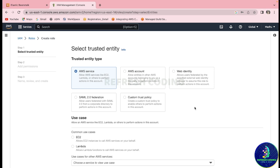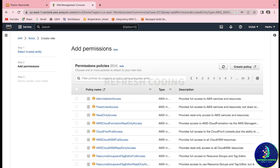We want to create an instance profile role. Remember, we are not creating a user here — we are creating a role. By default it is good practice to create an IAM user and work with it. We will select the trusted entity type as AWS service, and since we are creating it for an EC2 instance profile, we will select EC2. We will not select any particular service for now, then click Next to add policies.